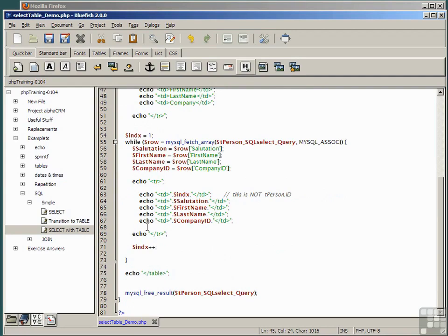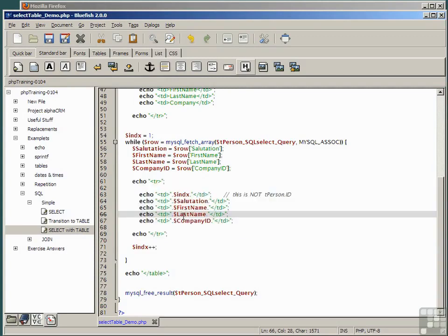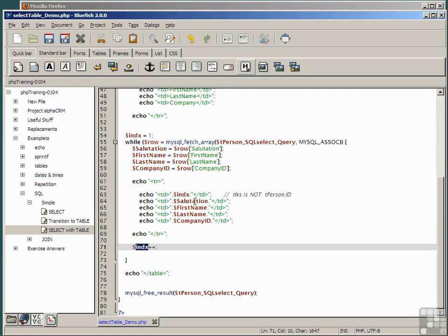Instead of our echo statement, which is just one line, we've put in a table row which will be repeated for each value of the five variables we cycle through: the counter index, which is incremented each time, and for each value of salutation, first name, last name, and company ID.